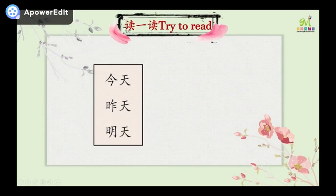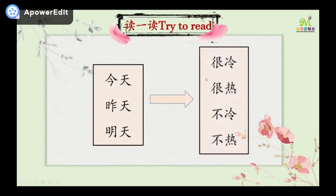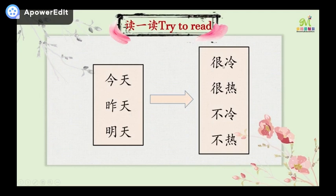Now have a try to read. Left part and right part. 今天，昨天，明天 — today, yesterday, tomorrow. 很冷 — very cold. 很热 — very hot. 不冷 — not cold. 不热 — not hot. Have a try: 今天很冷. 今天很热. 今天不冷. 今天不热.